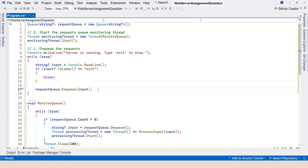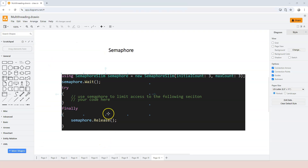Semaphore is a synchronization technique that can help us limit the number of concurrent threads or processes. Semaphore is like mutex — if you provide a name to it, it will be system-wide and can be accessed through different processes. Here is the basic syntax. We're using the SemaphoreSlim class instead of the Semaphore class, because SemaphoreSlim is lighter. So let's learn to use SemaphoreSlim first.